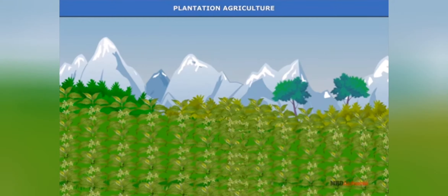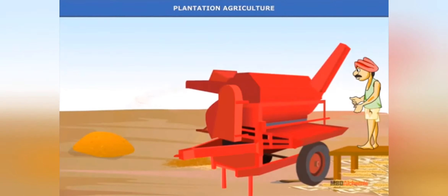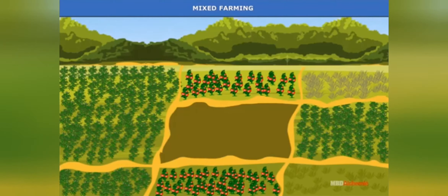Plantation agriculture is also a type of commercial farming. In this farming, a single crop is grown on a large area. The plantation has an interface of agriculture and industry, covering large tracts of land using capital-intensive inputs. Important plantation crops include tea, coffee, rubber, sugarcane, banana, and maize. Tea is grown in Assam and North Bengal; coffee in Karnataka.